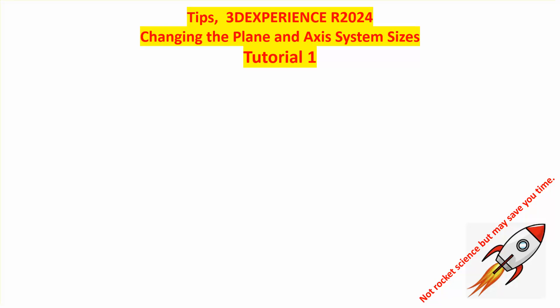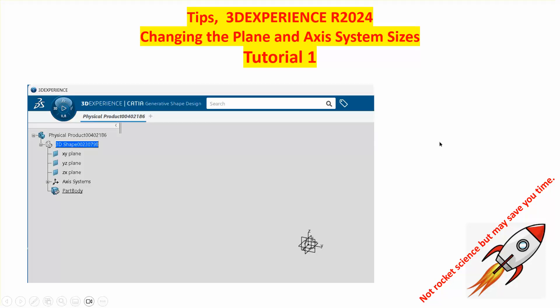Hello folks, in this short video I will show you how to increase the size of the reference planes or any planes as a matter of fact, and any axis system if you have created them.